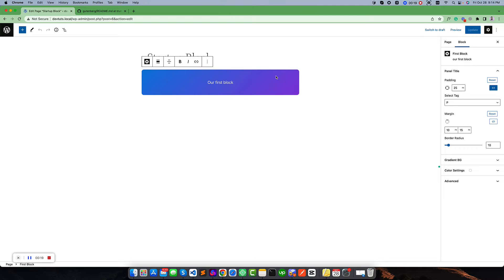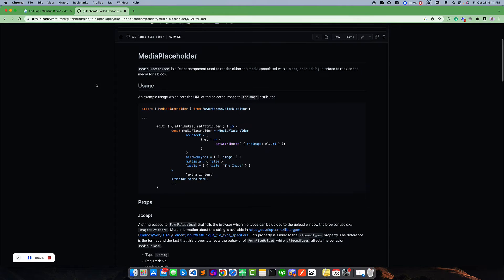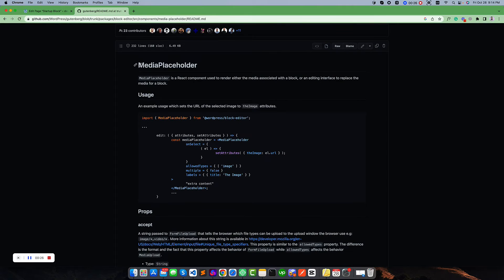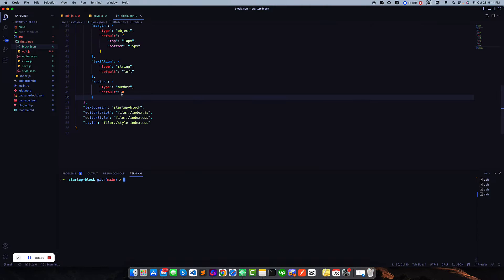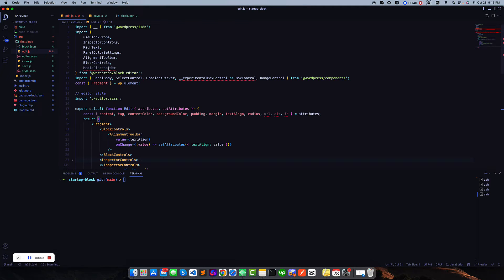We also learn how we can do this. To work with media we have to use a MediaPlaceholder component — it is coming from the block editor. First we have to import this from the block editor. I have already imported it.